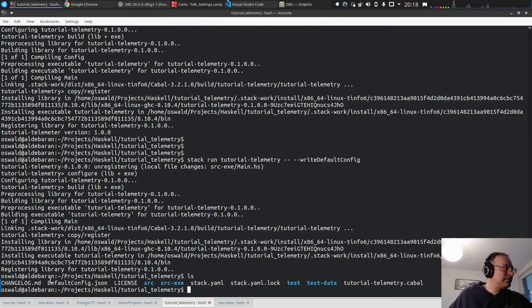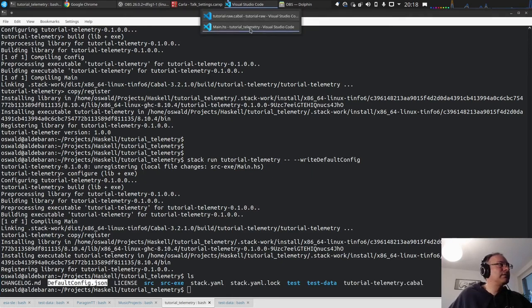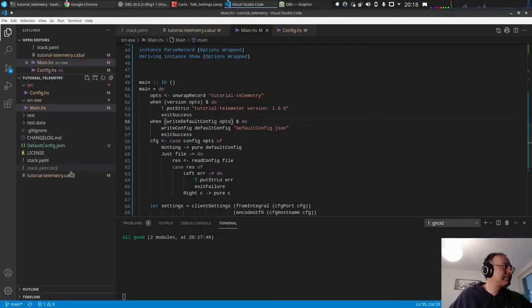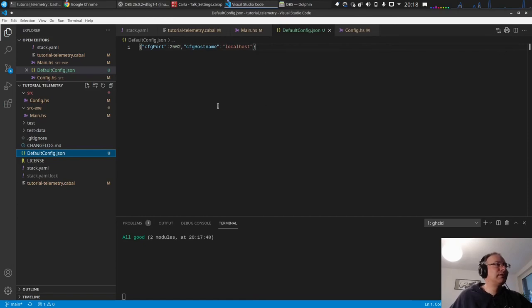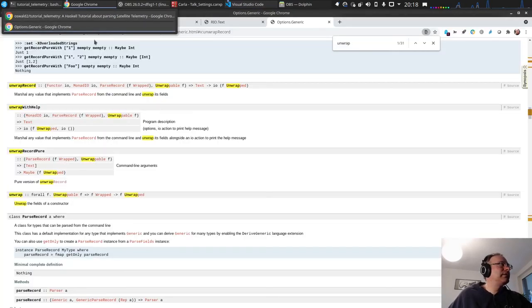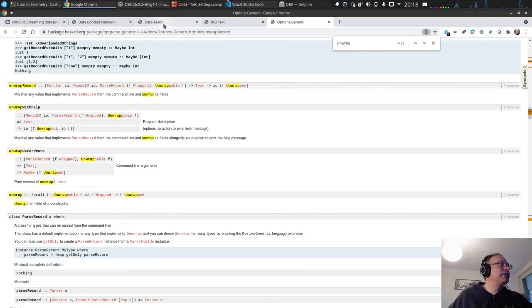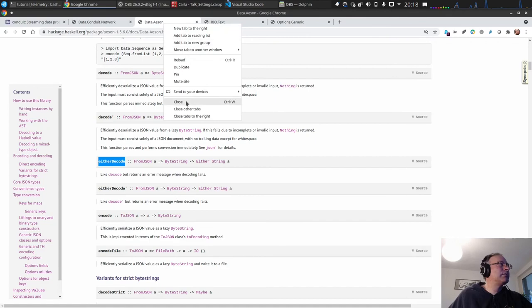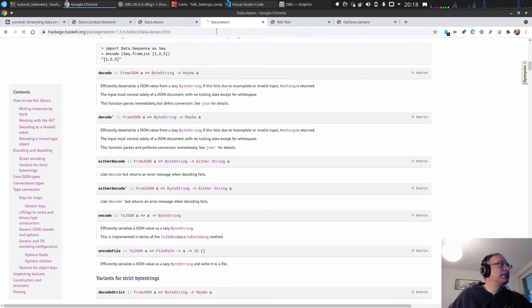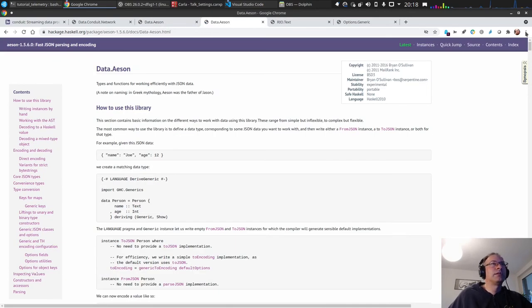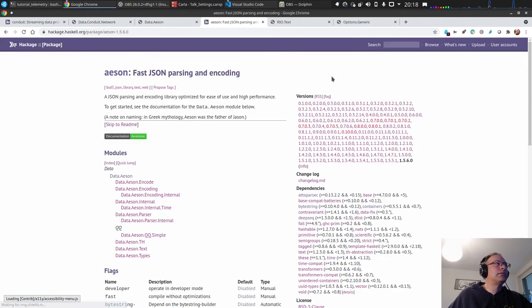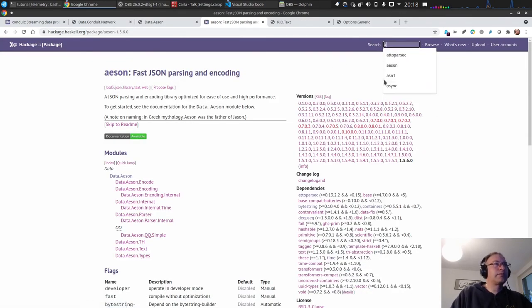Okay, and now we have this default config json file here. Let's have a look. And yeah, this is the packet information. So I want to have this a little bit more readable. So the one thing is, let's duplicate.